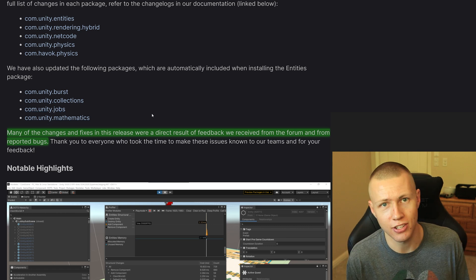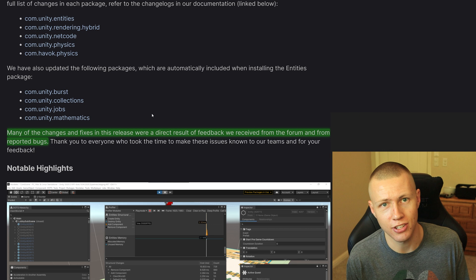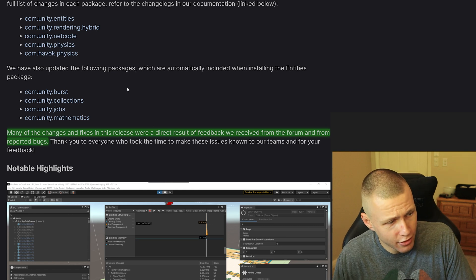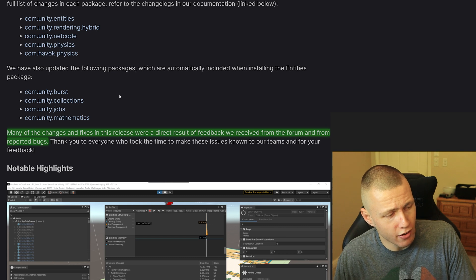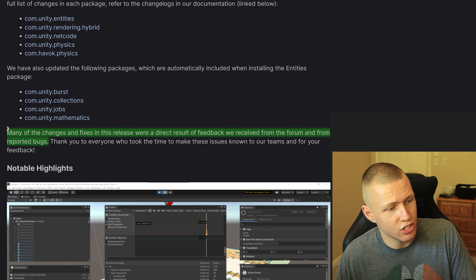Now, one thing you don't see in this list is the DOTS Animation package. The DOTS Animation package is not compatible with Entities 0.50. And looking deeper into the roadmap, it appears that the ECS-based DOTS Animation package is not planned until after the full 1.0 release of Entities.